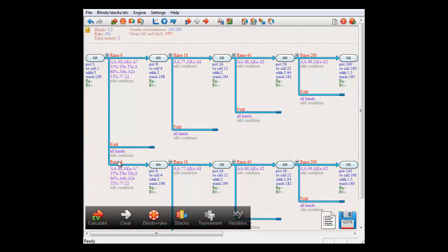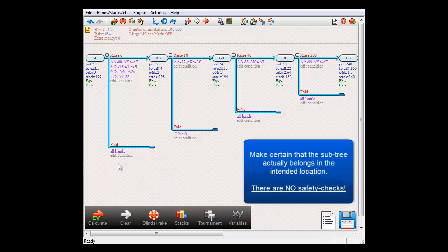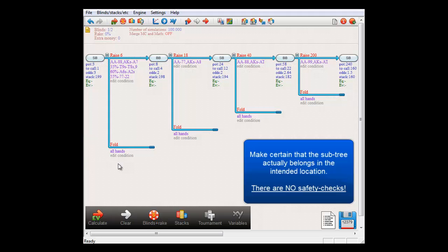It's important to be careful when copying entire subtrees though. If you're doing this, then please make sure that the subtree actually makes sense in the location you're copying to. If you copy it to a location where the subtree makes no sense, then you may experience all kinds of errors, since it's hard to find safety checks for this.